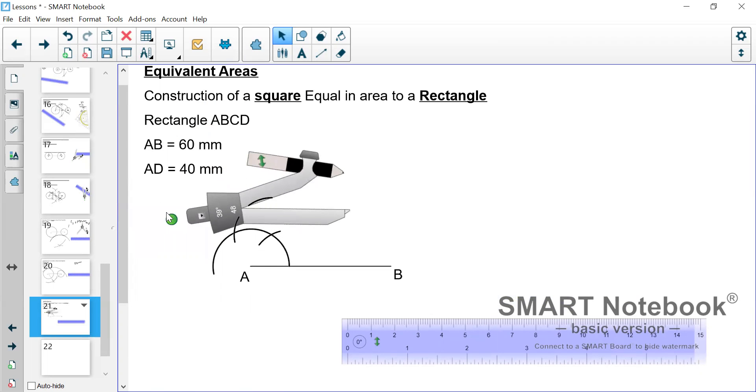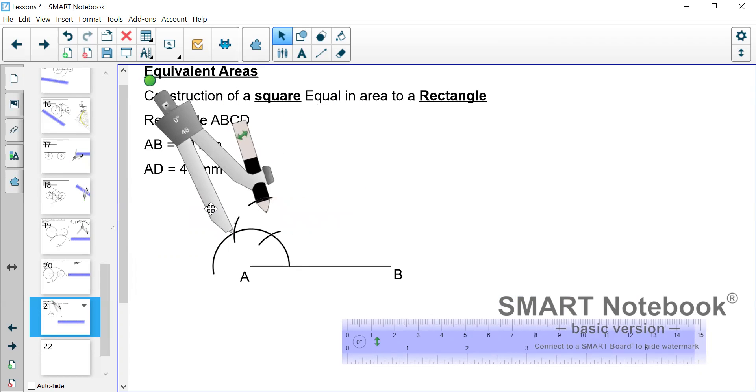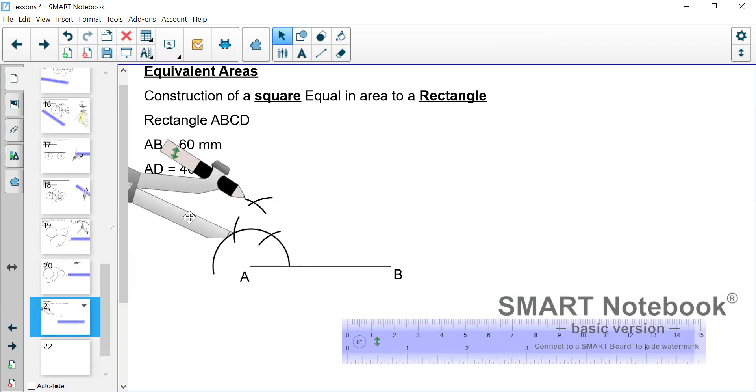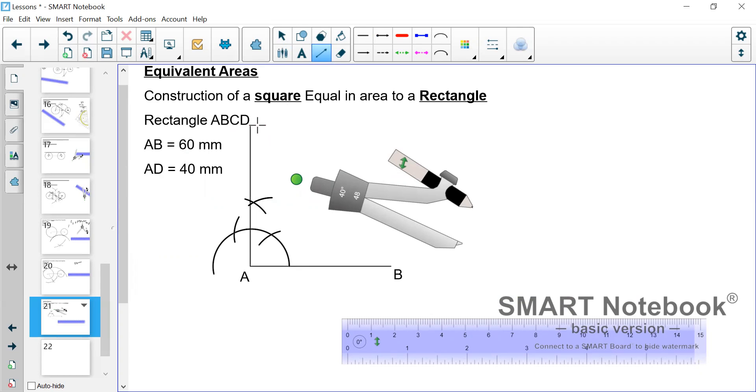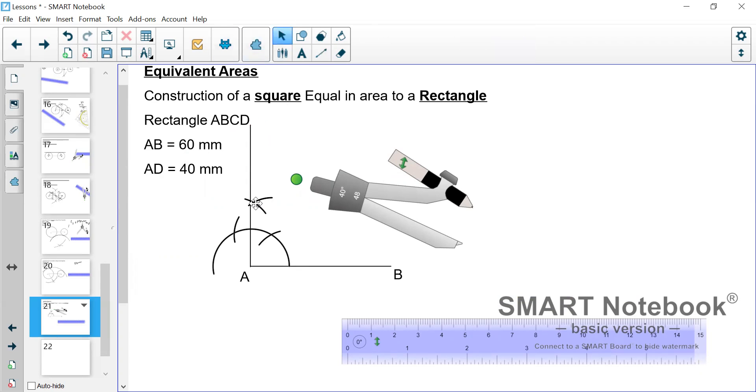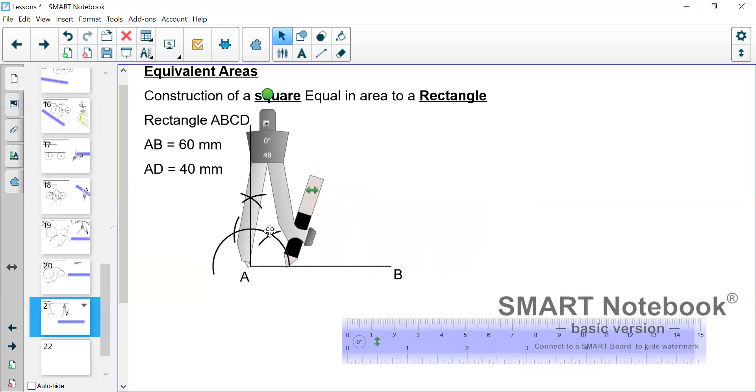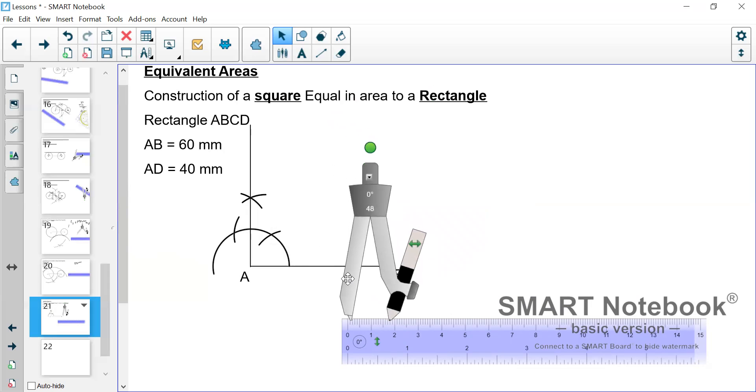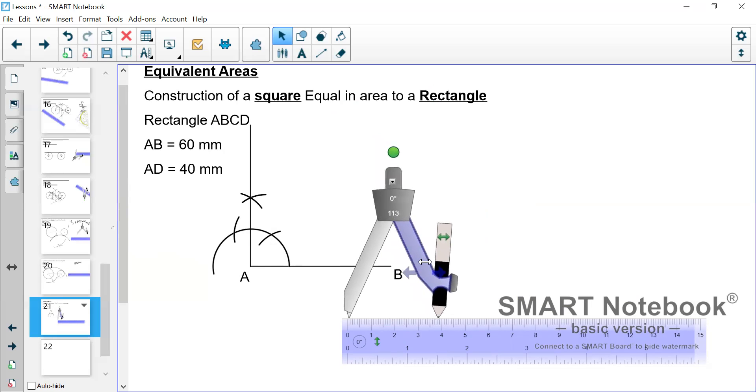So we construct the 90 degree angle. Now what we need to do next is ensure that we have the height of the rectangle being 40. The length of the base is 60 and the height will be 40. So we use the pair of compasses again and we open to 40.